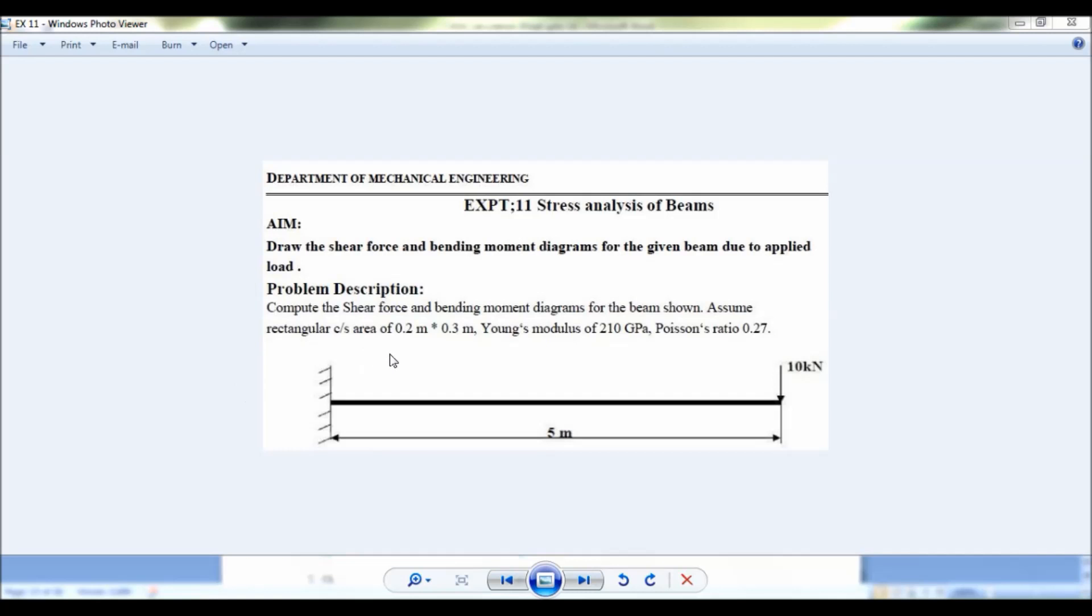Hello viewers, this is Dikshit Kumar. Now let us solve this problem using ANSYS. Given is a cantilever beam, so you have to draw the shear force and bending moment diagram. You can see that the cross-section area, the Young's modulus, and the Poisson's ratio is given. A load of 10 kilonewton is acting.